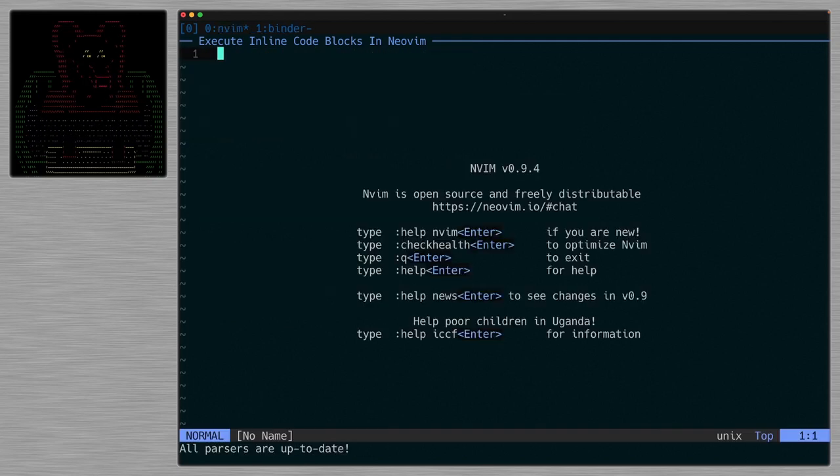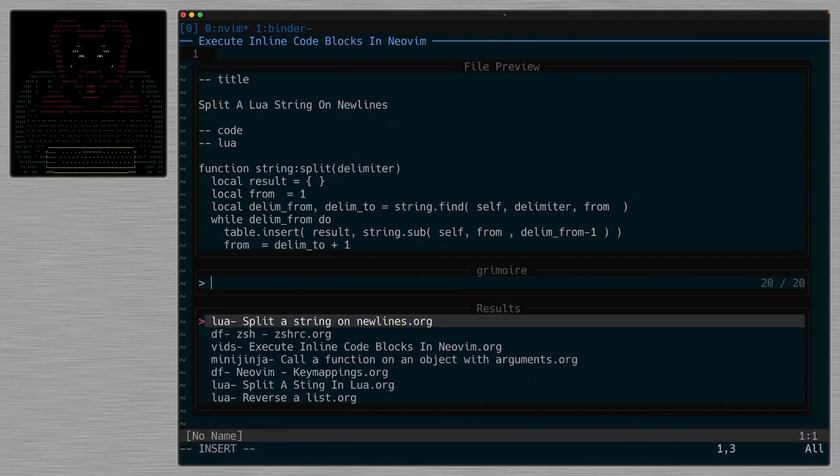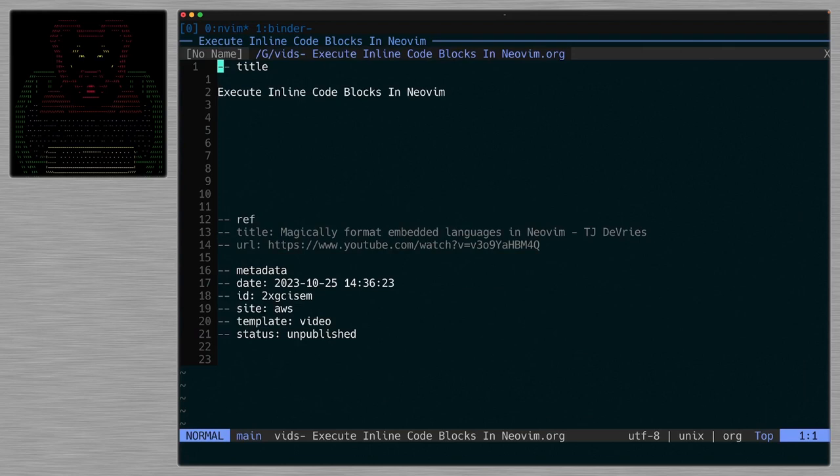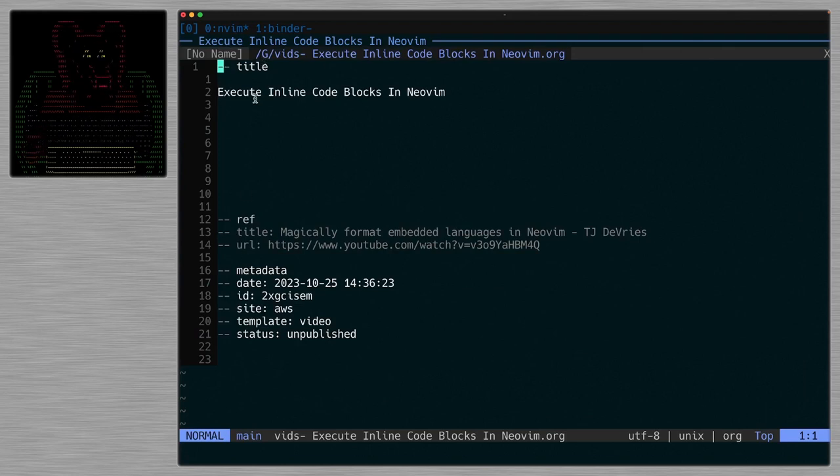So to start, we'll just fire up NeoVim and I'm going to grab this file, which is the template that I'm going to use to host the webpage for this video on my site. There's three sections of this document right now: a title section, a reference section, and a metadata section.